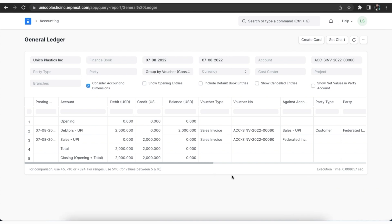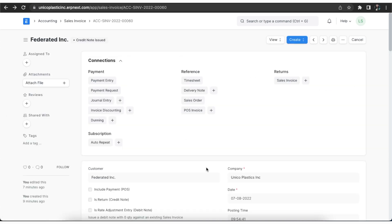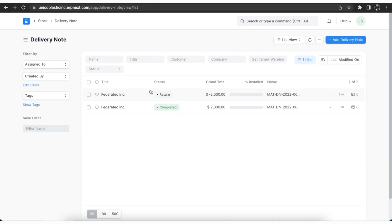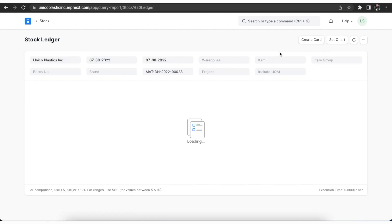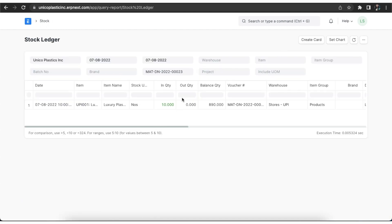If perpetual inventory is enabled, then the system will also post an accounting entry against the appropriate warehouse to sync the balance with the stock balance. On creating a sales return against a delivery note, the returned quantity in the original delivery note along with any sales order linked to it is updated. The original delivery note status is changed to Return Issued if 100% is returned.